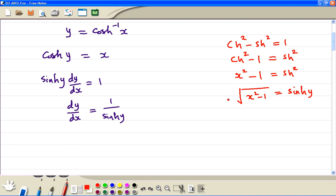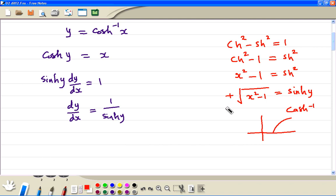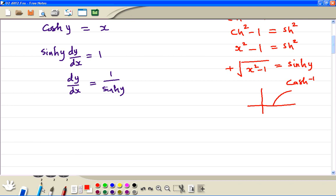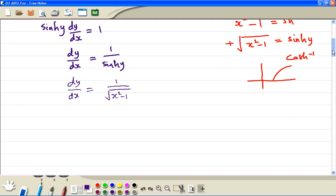Now you might worry about the plus or minus sign. But don't forget, the sketch of inverse cosh looks like this, and the gradient is always positive. Because of that, we don't need the minus sign here — it's always positive. So therefore dy/dx is equal to 1 divided by the square root of x squared minus 1.